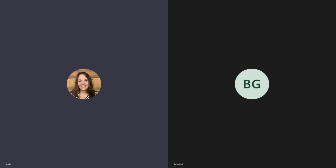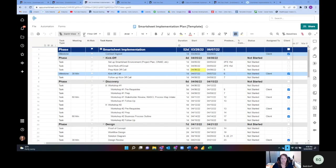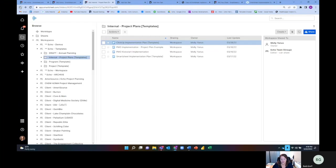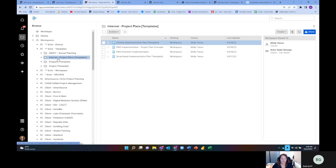One of the pain points that I often see with Smartsheet is that it's a really flexible, low-code, no-code solution, which is awesome. But it gets to a situation where people are building out solutions and they don't really know everything that's impacted by the changes that they make.